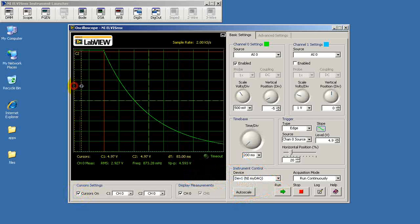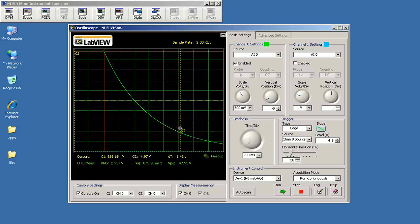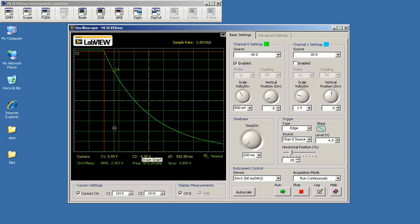Now I'm going to place a cursor at the 10% voltage mark. 10% of the initial voltage of 5 volts is 0.5. And so I'm watching the voltage reading right there for the cursor.